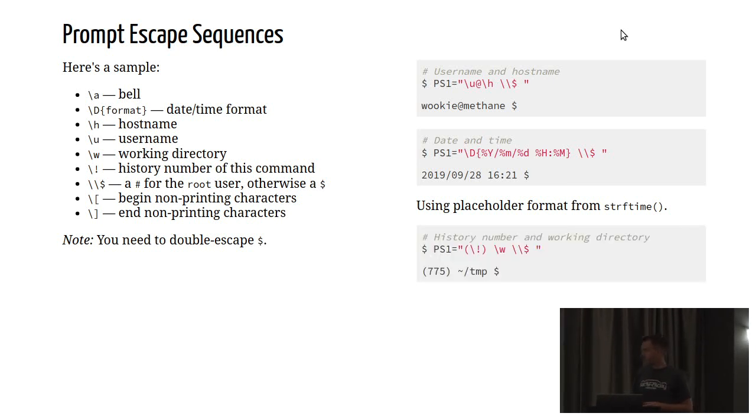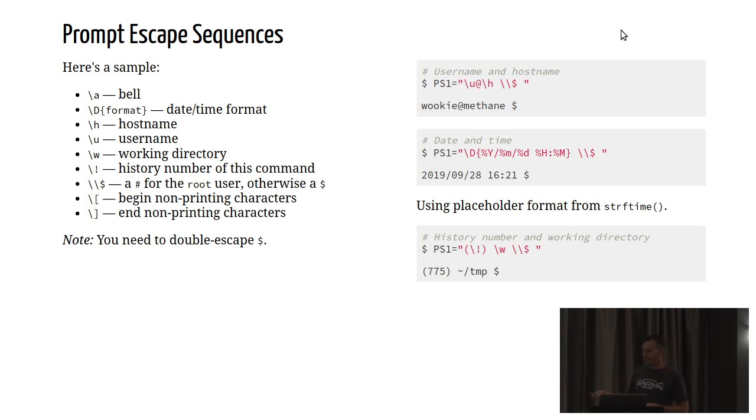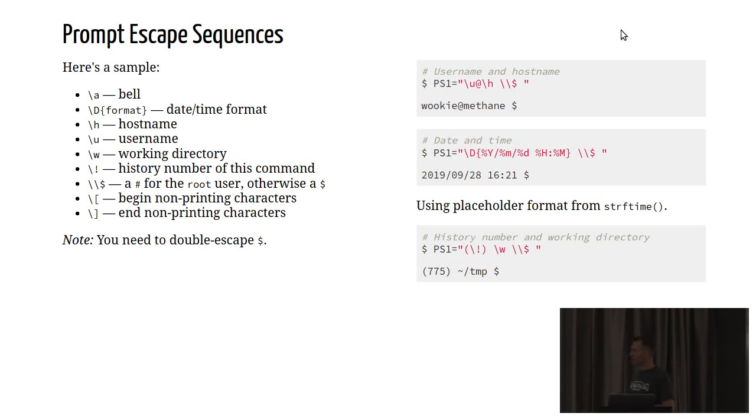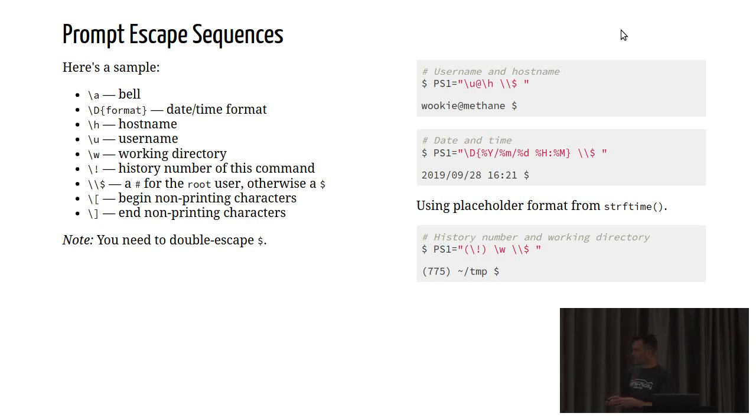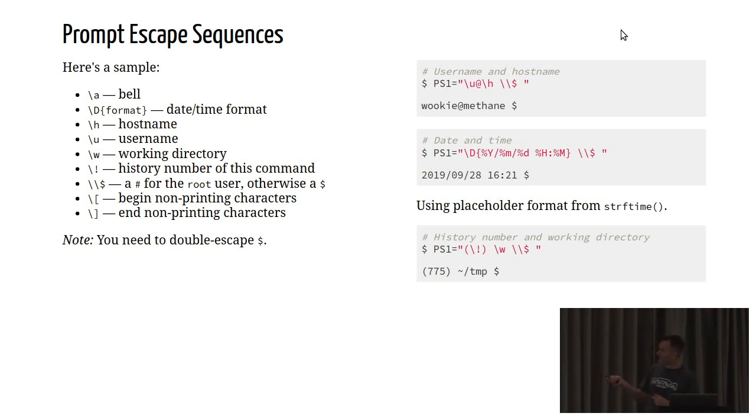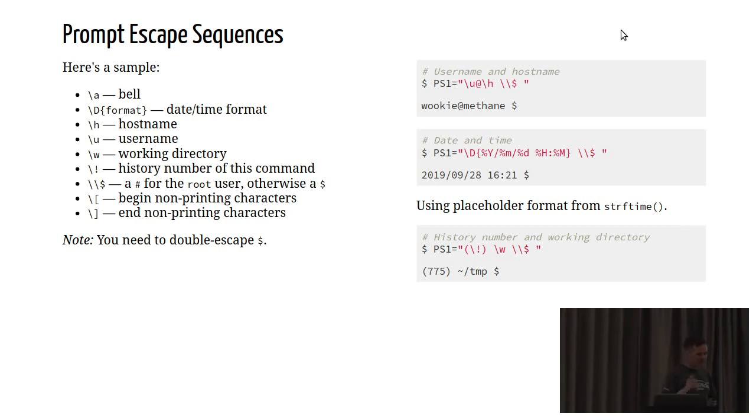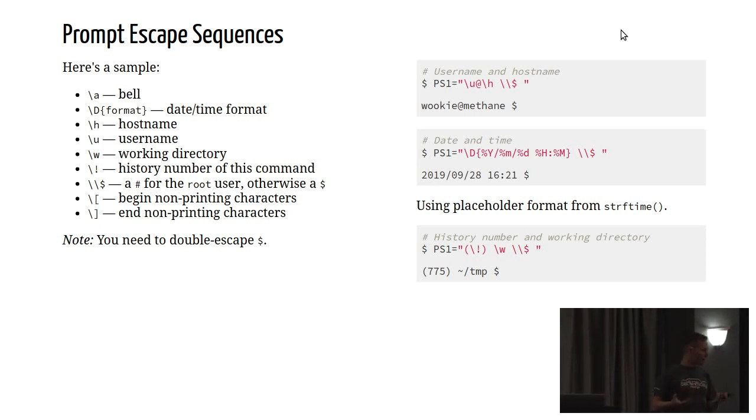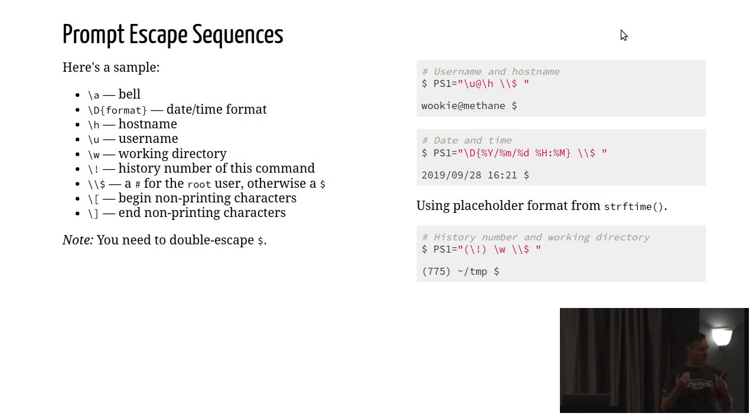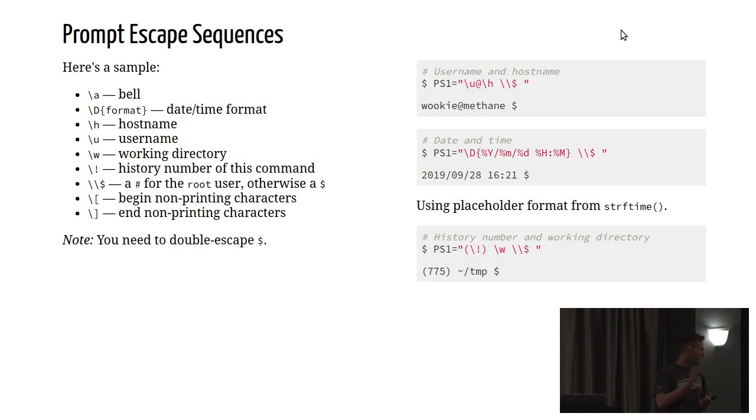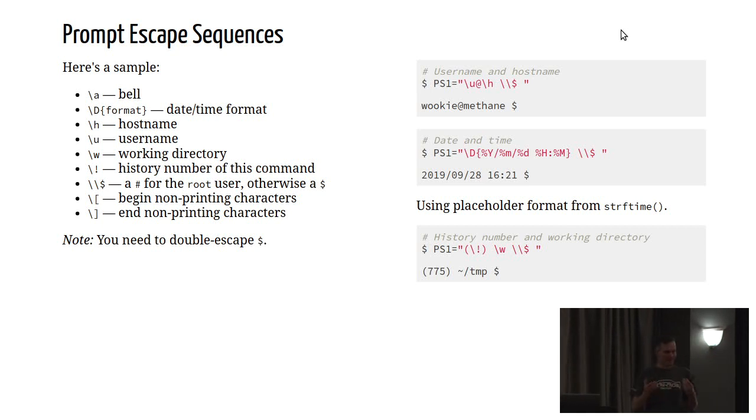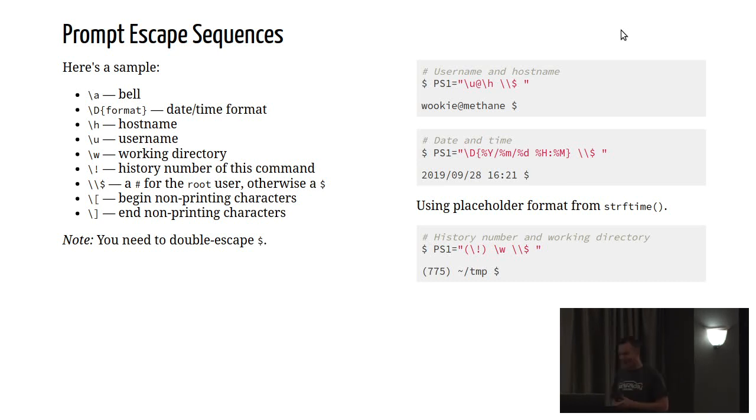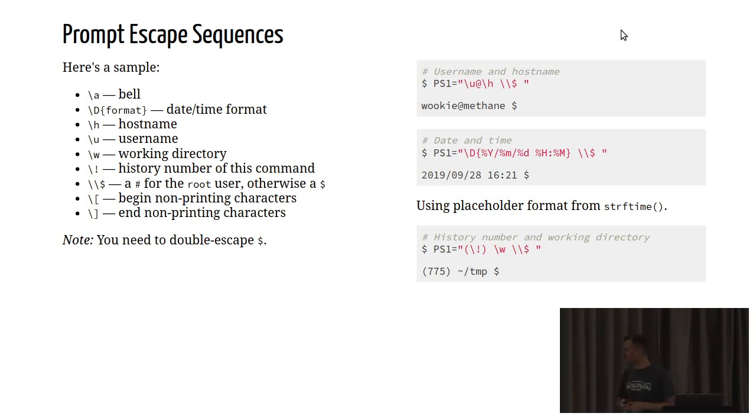You can also have a prompt that dynamically updates with the date. So using \d and a format string, you can choose that date and time setting in an arbitrary way. Every time you enter a new command, your shell prompt will be updated with the new date and the new time. You can also have things like the history number, and we'll be talking about history a little bit later, as well as the working directory. An interesting thing to note here is that this \$ that dollar is the prompt that appears if you're a normal user as a dollar, but if you change to the root user, you would expect that to become the hash sign, just to designate that you're no longer a plain vanilla user.